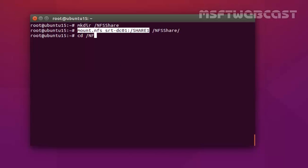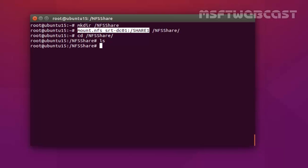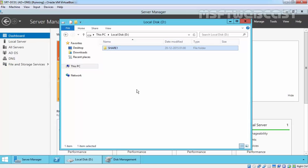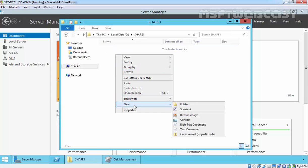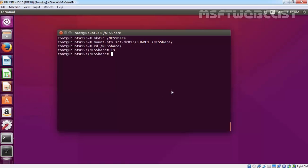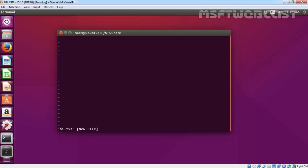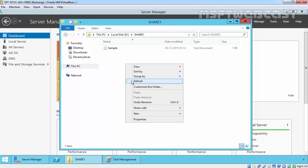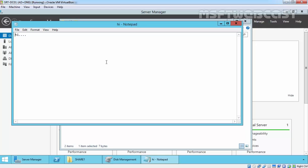Now let's go inside the share and run ls. Right now there is nothing. Going back on the server, under the NFS share folder let's create one file — sample. This is a sample.txt file. Let's come back to our Ubuntu client, run ls again, and we have sample.txt. We can also create another file from the Linux side — let's create a file, quit, and come back on our server. Let's refresh, and as we can see we have the new text file there.